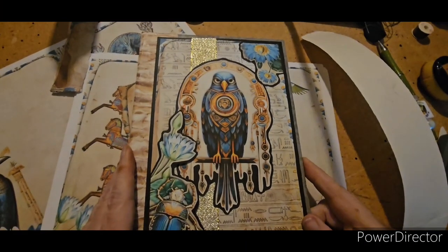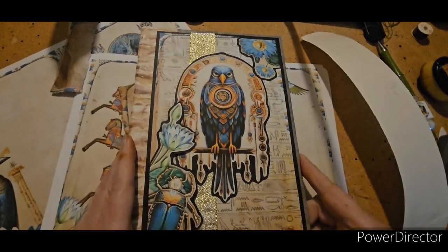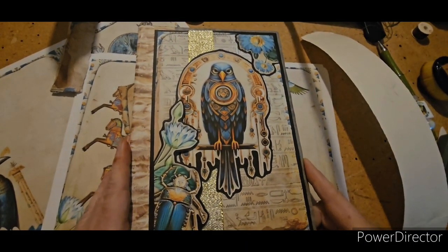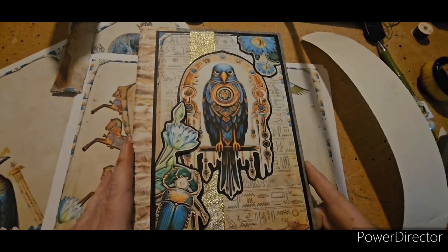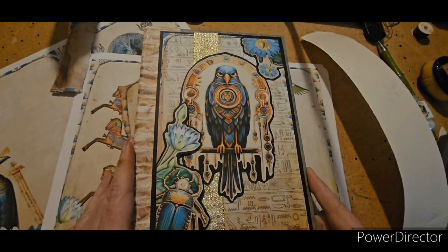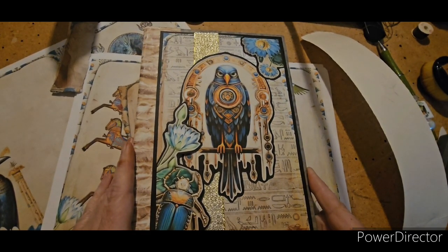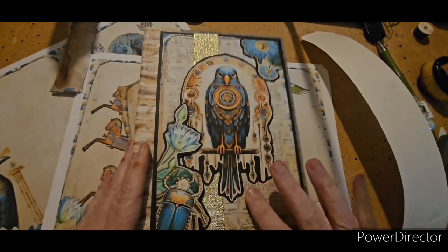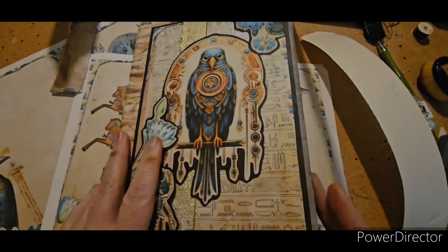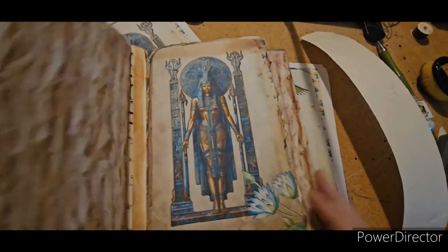Hi everyone, it's Angie from You Can Create Two and we are getting ready to make some ephemera to go in our Egypt journal.